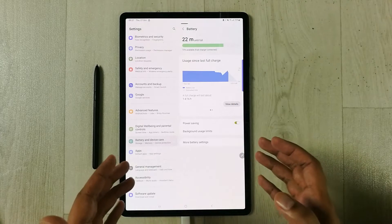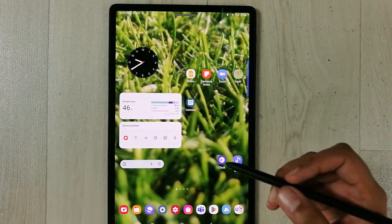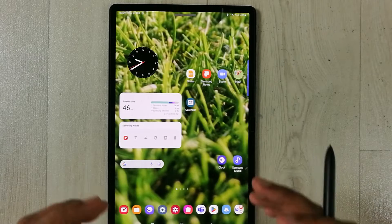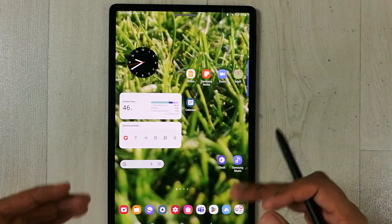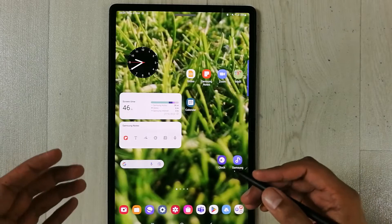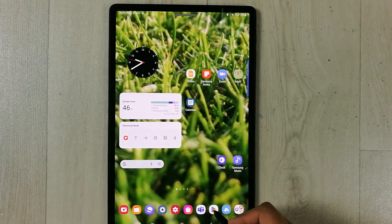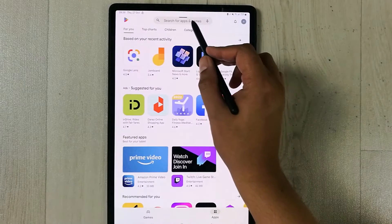Basically, it is an Android app that you can install on your Android tablet. You can get it from the Play Store. I'll open the Play Store and search for it.